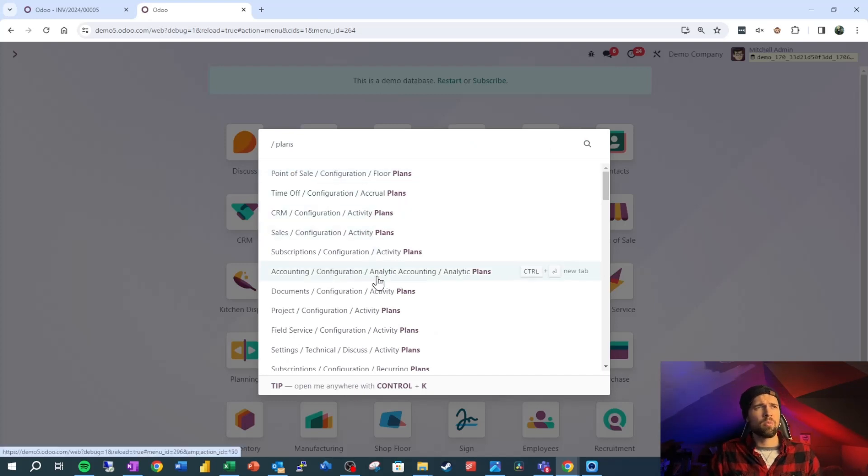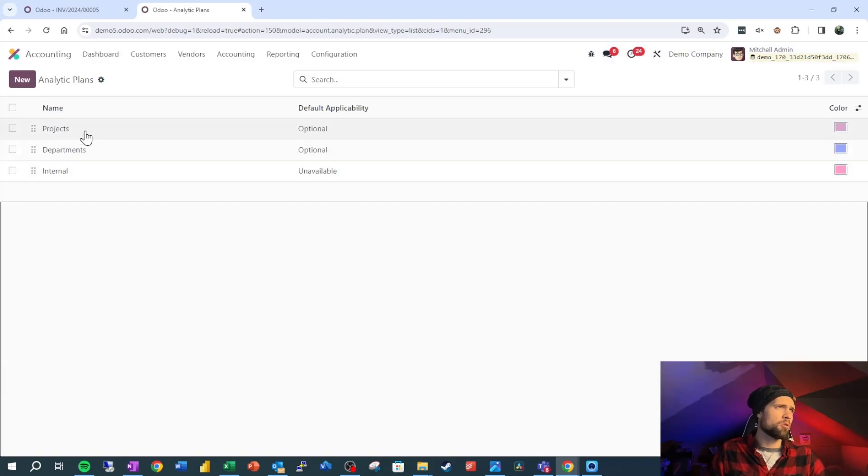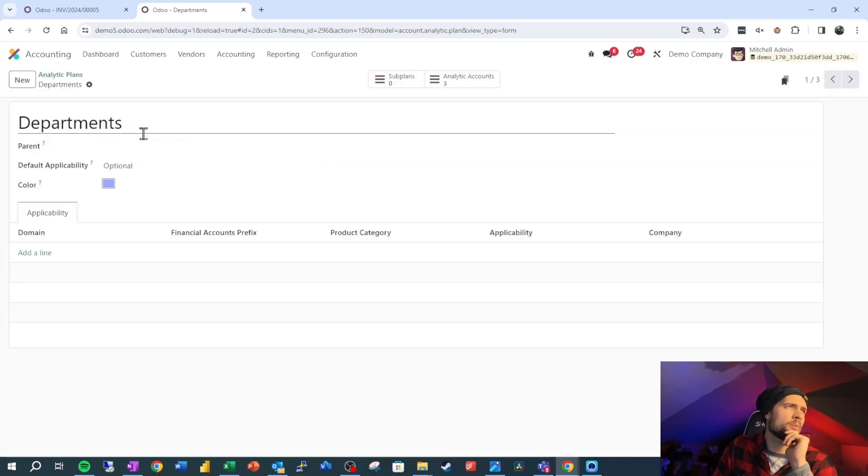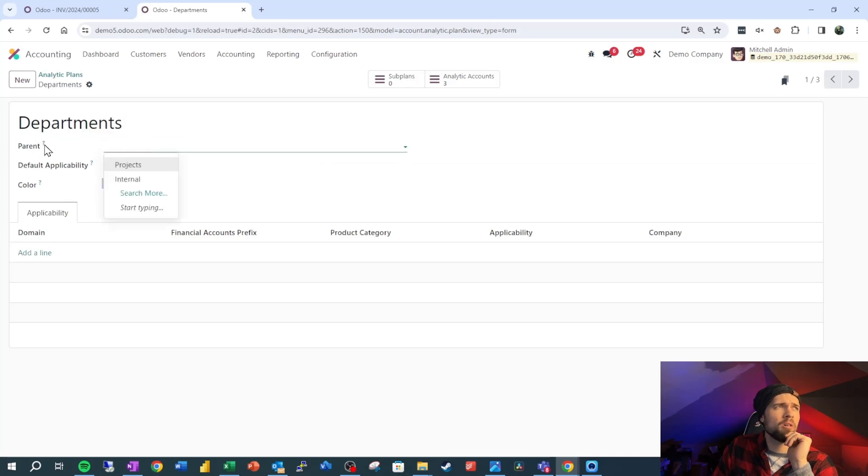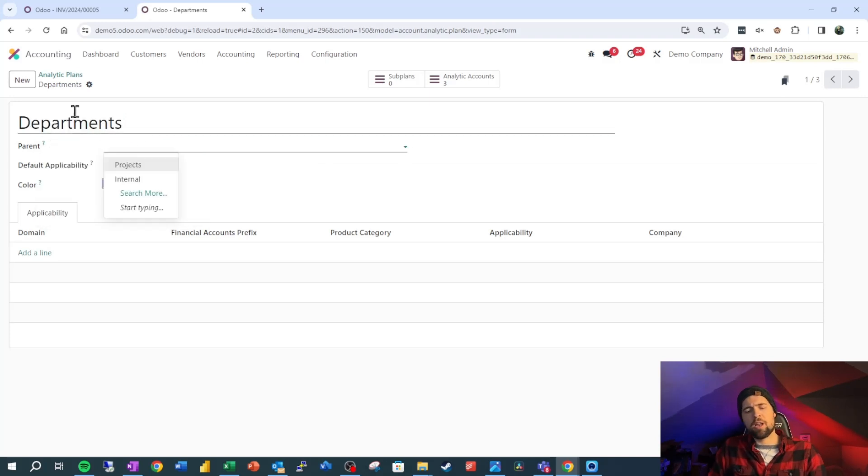Go ahead and start typing plans. We're going to come all the way down to analytic plans here. So if you followed my last video, you'll recognize some of these plans here. Let's go ahead and hop into departments real quick and break this down.